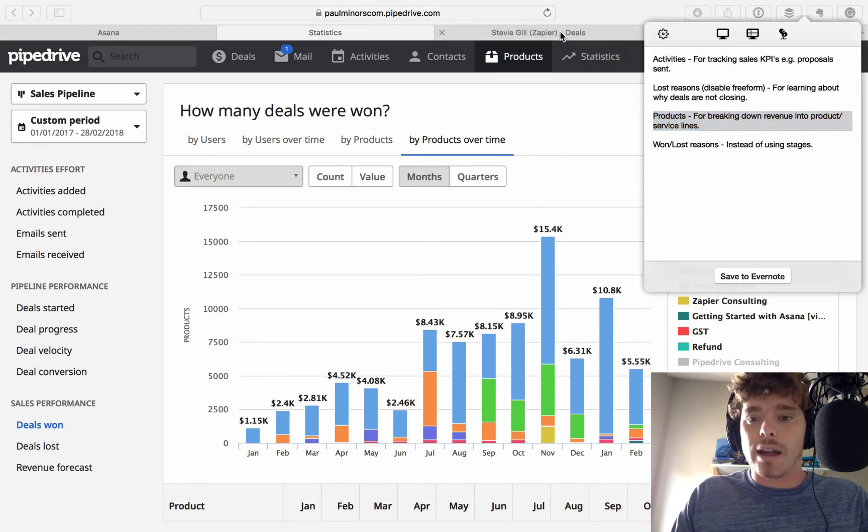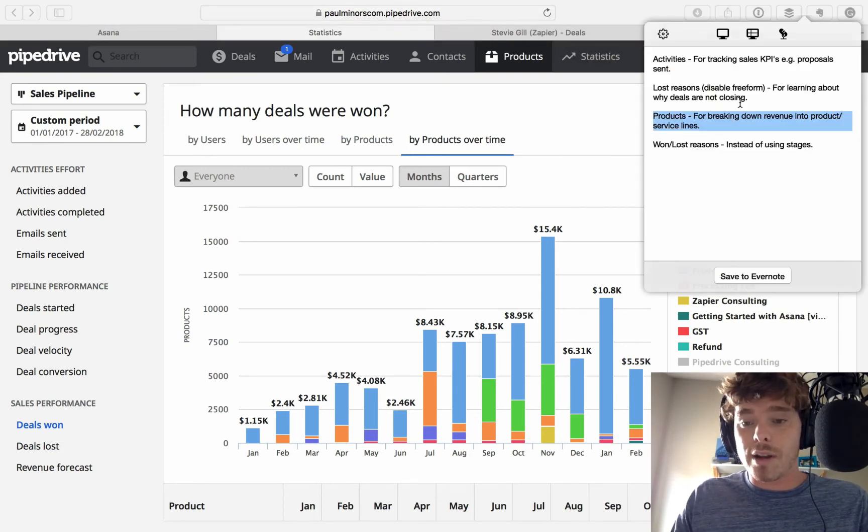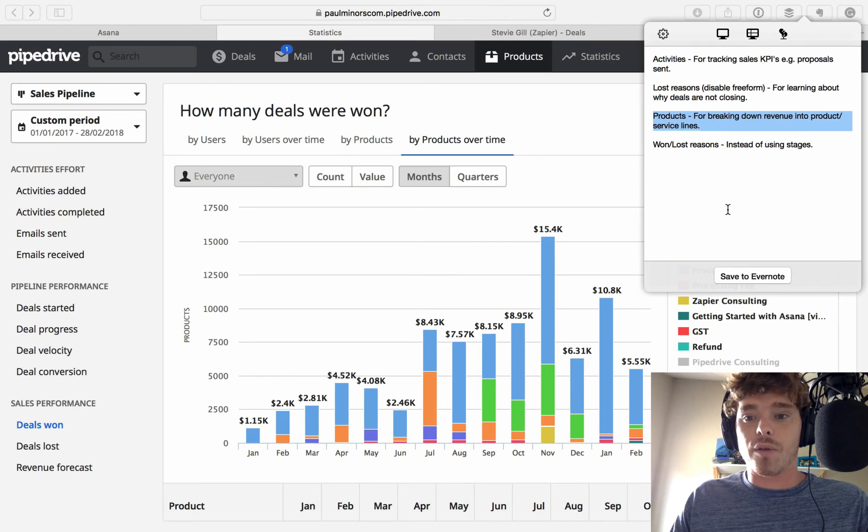So, if you do run a product or service type business, highly recommend you take advantage of the products.